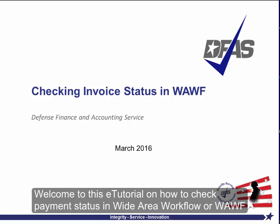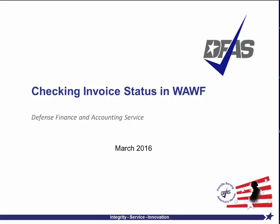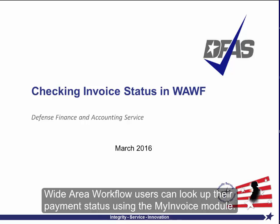Welcome to this e-tutorial on how to check payment status in Wide Area Workflow, or WAWF. Wide Area Workflow users can look up their payment status using the My Invoice module.